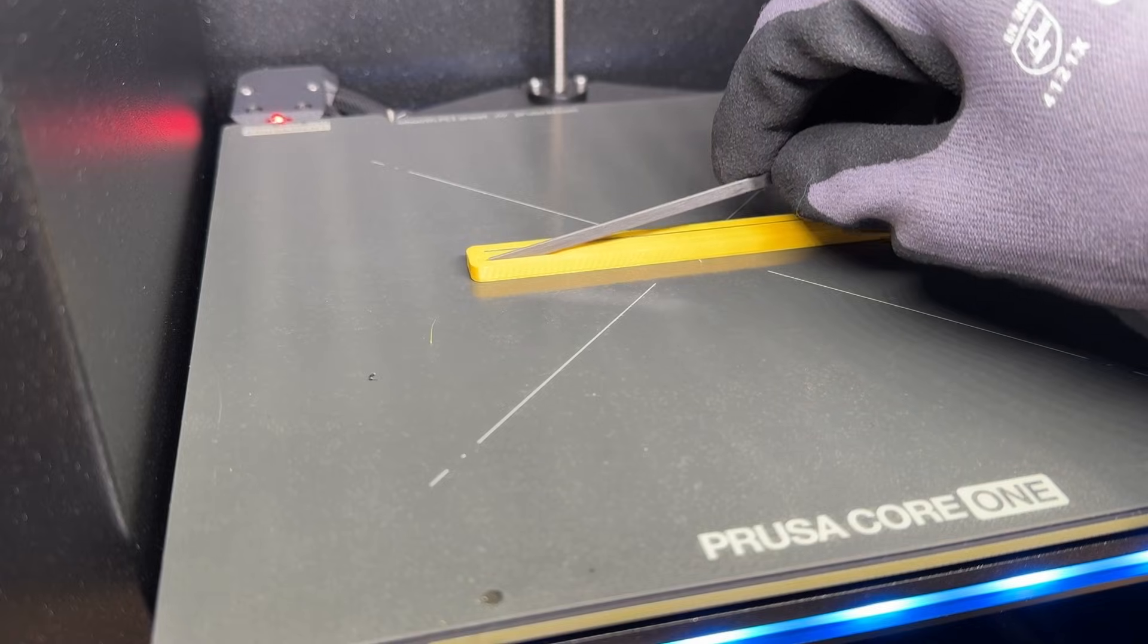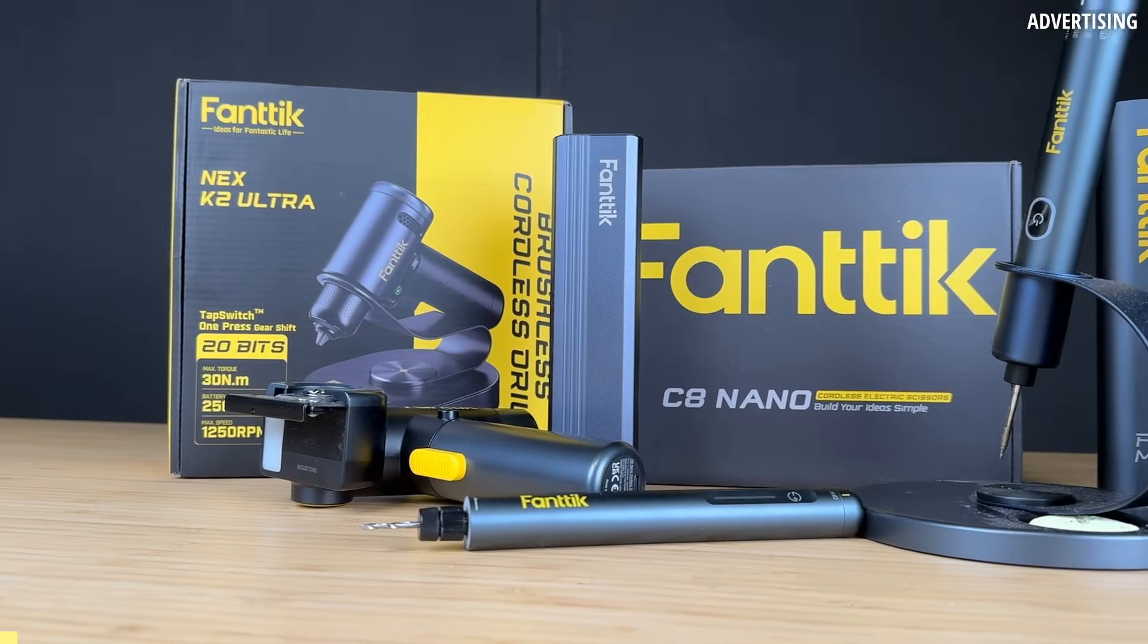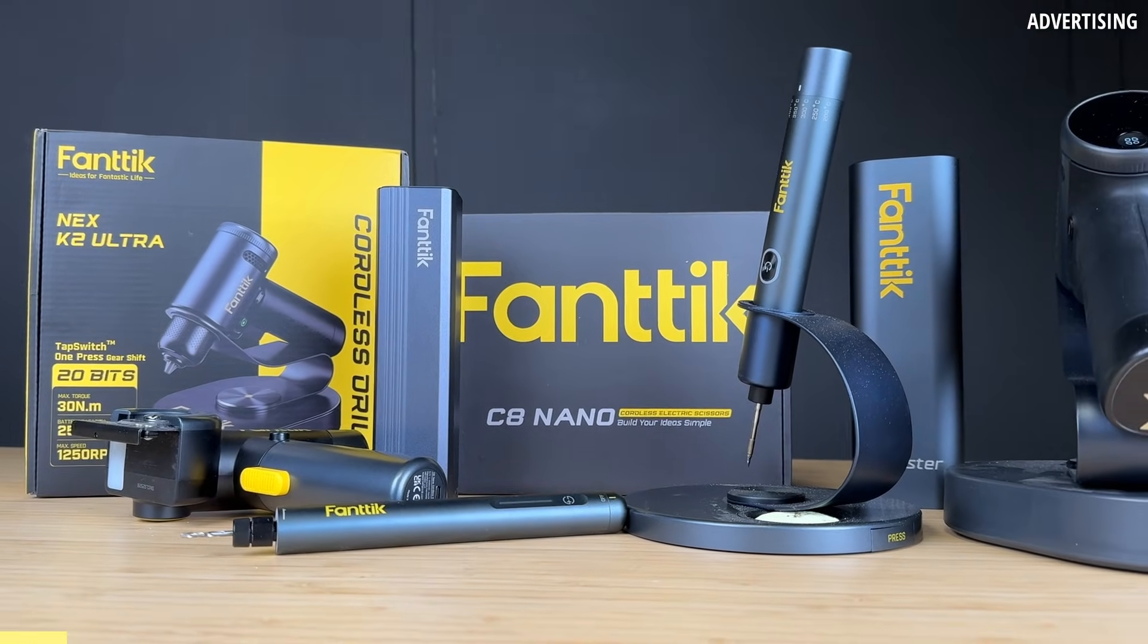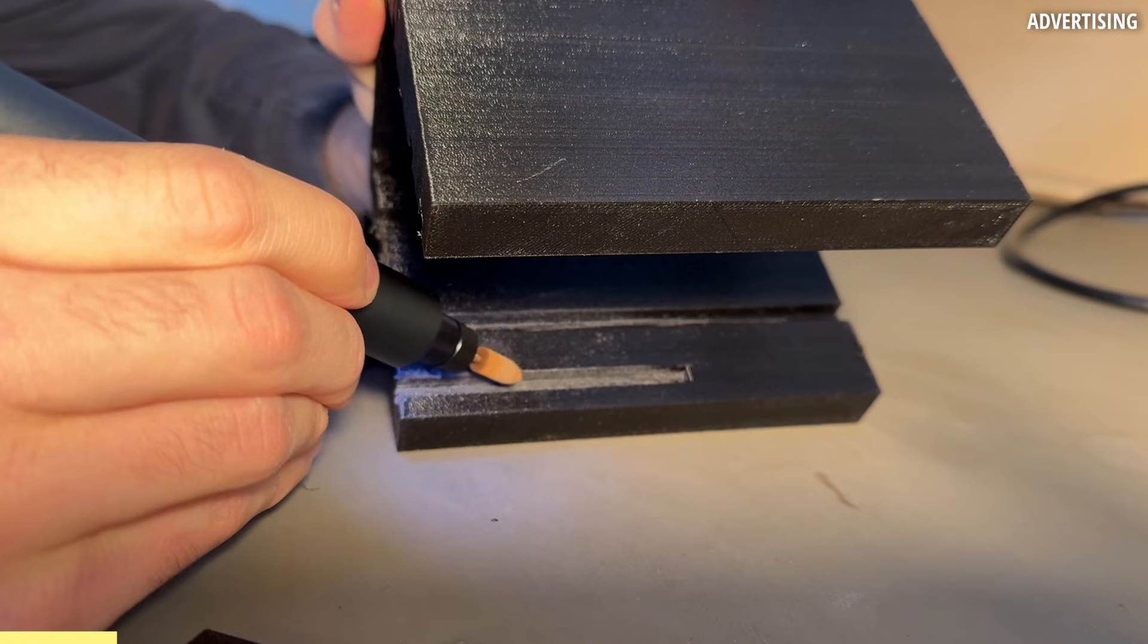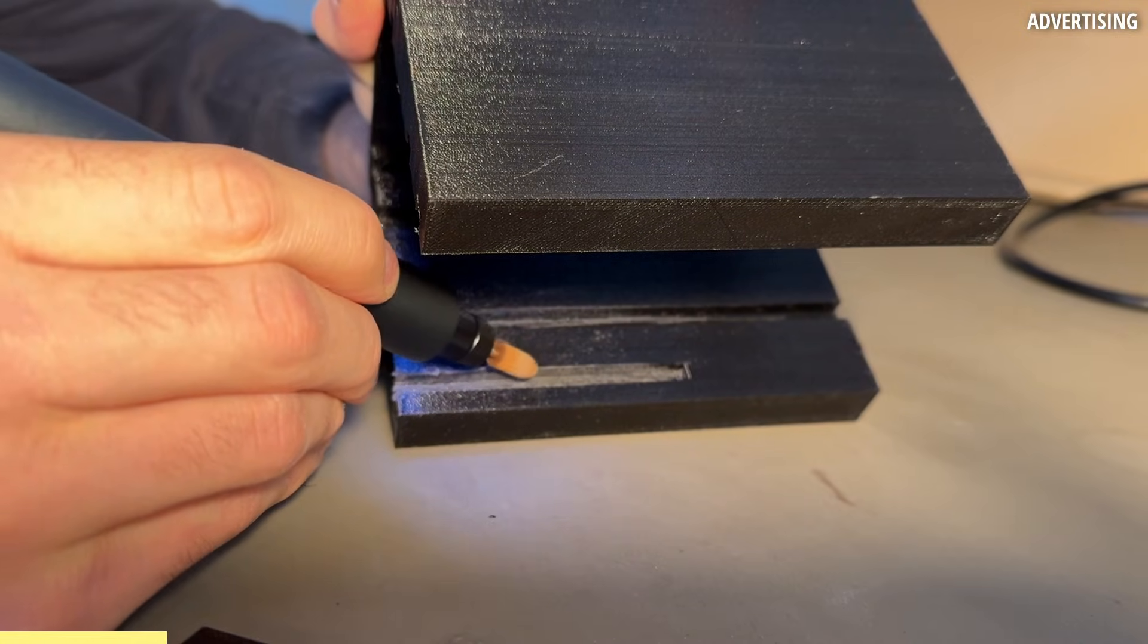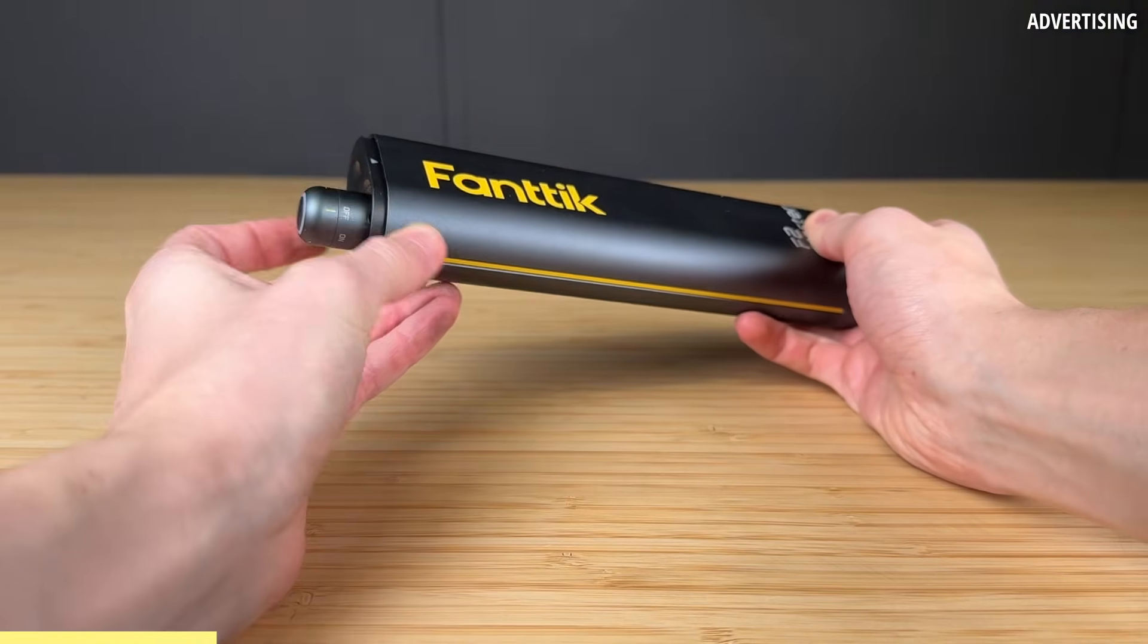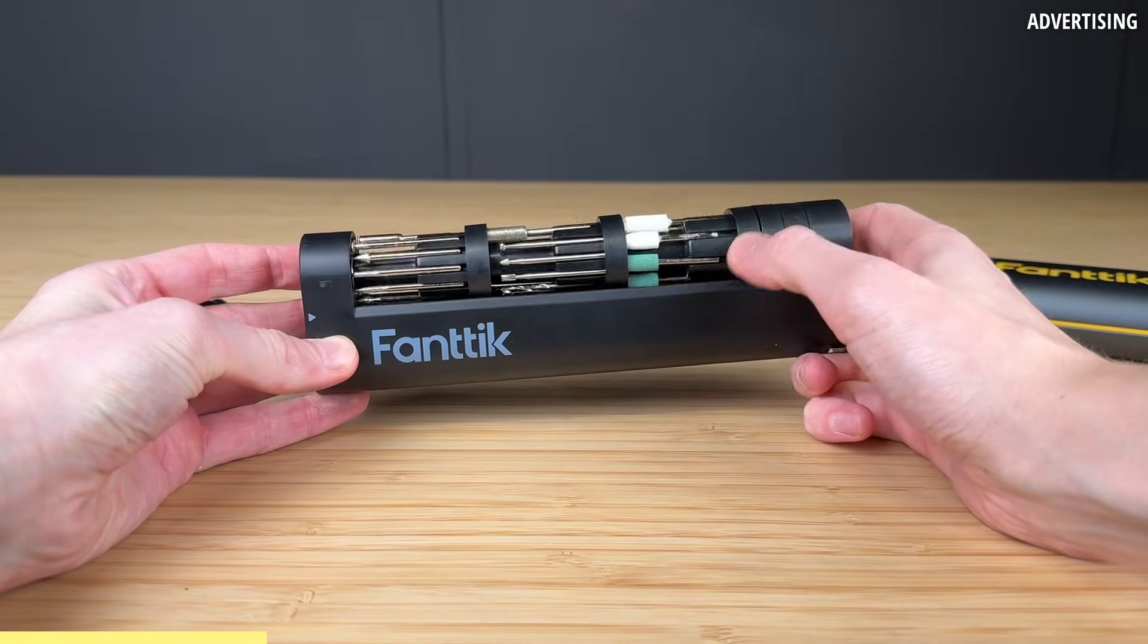Before we get to implementing these carbon rods into our 3D prints, a quick message from today's sponsor, Fantec. Their tools are super useful for 3D printing and making. For finishing prints, I use the Fantec F2 Master. It's cordless, pen-sized and comes with 35 different accessories that can be used for grinding,